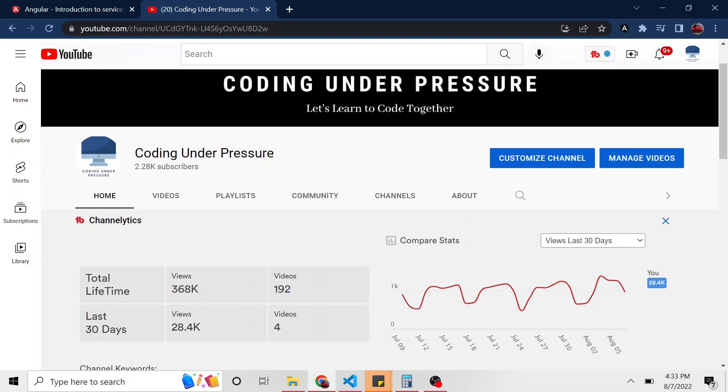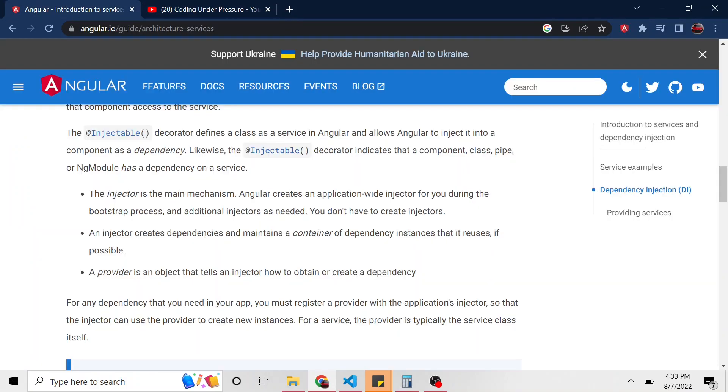I want to hopefully let it click in your brain because it is a little bit confusing when you're just starting out. So let's go ahead and look at the Angular page for dependency injection. So a few things to take note of. In our case,